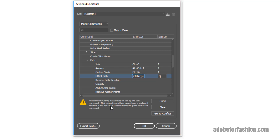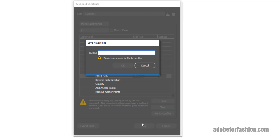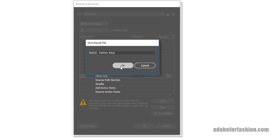Now that I've got all the shortcuts I want, I'm going to click OK at the bottom, and it's going to ask me to name my shortcut list. I'm going to call these my Fashion Keys. Click OK, and now I've created my own keyboard shortcuts.